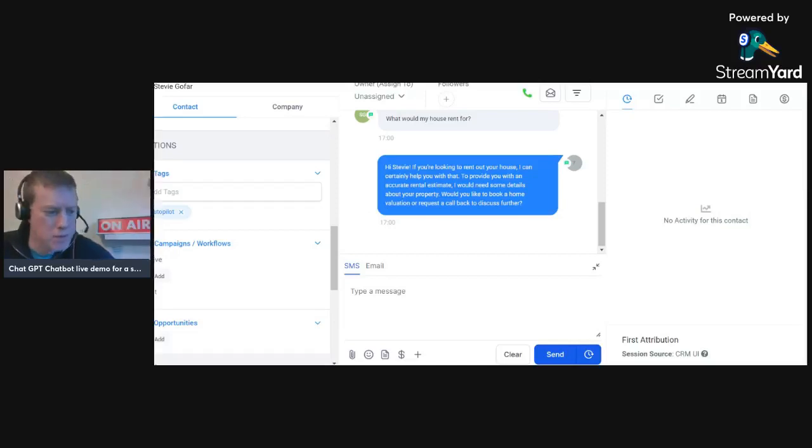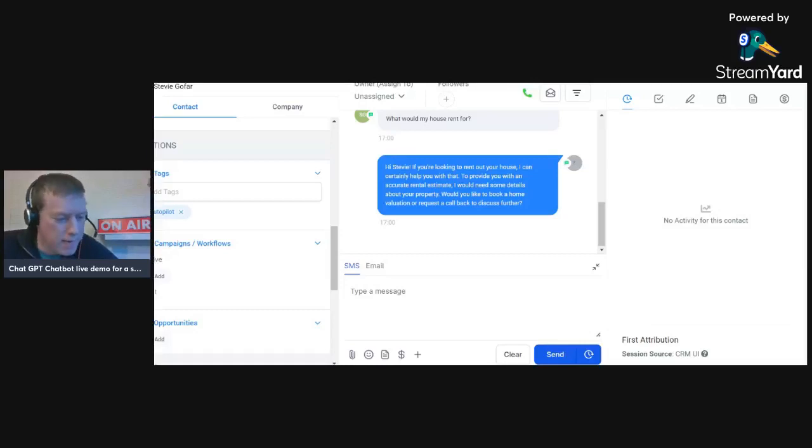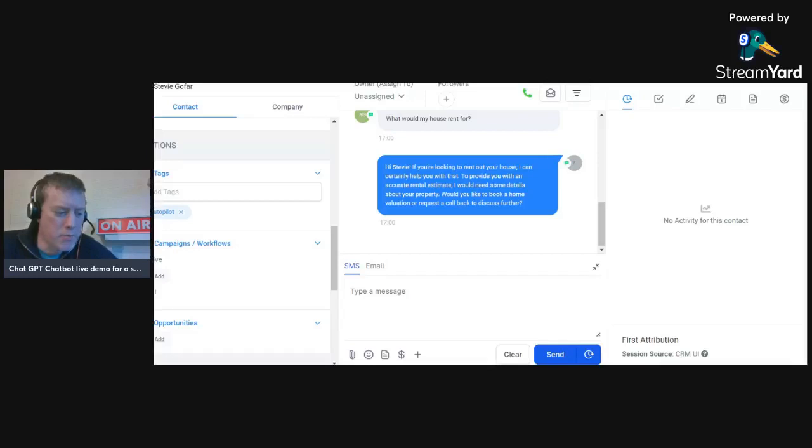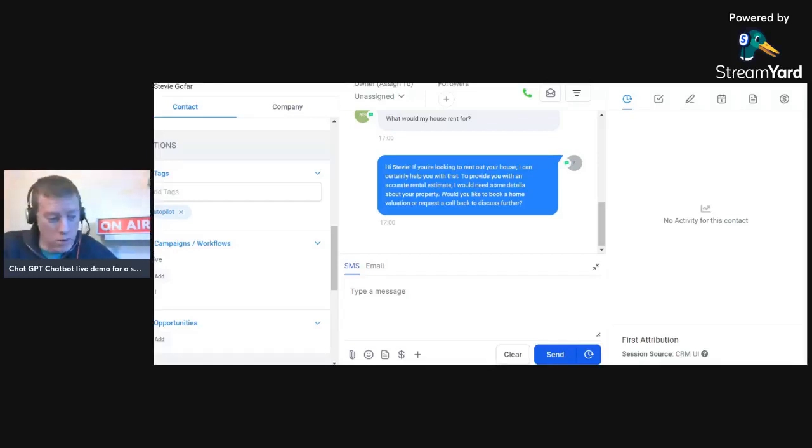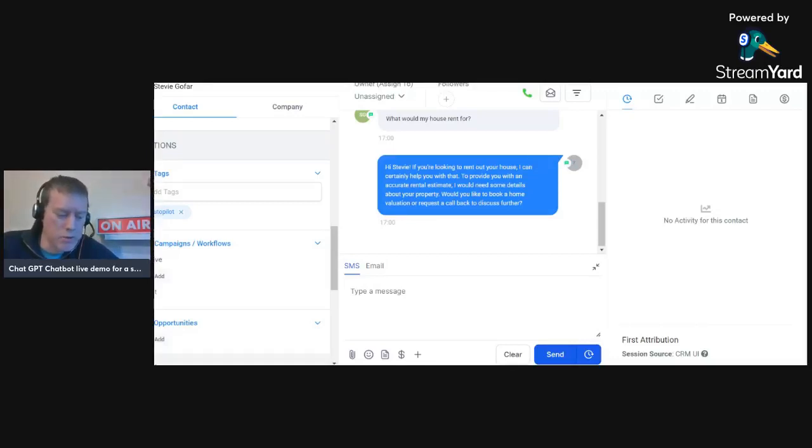So I had the response now on my phone. Hi Stevie, it's my alias, okay. If you're looking to rent out your home, I can certainly help you with that. To provide you with an accurate rental estimate, I would need some details. Would you like to book a valuation, a home valuation, or request a callback?